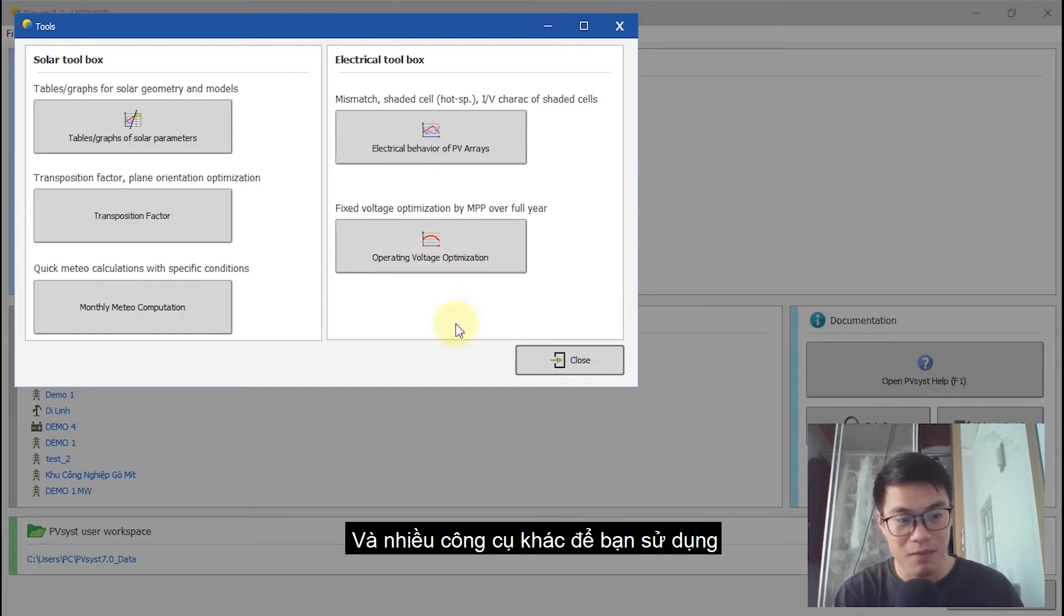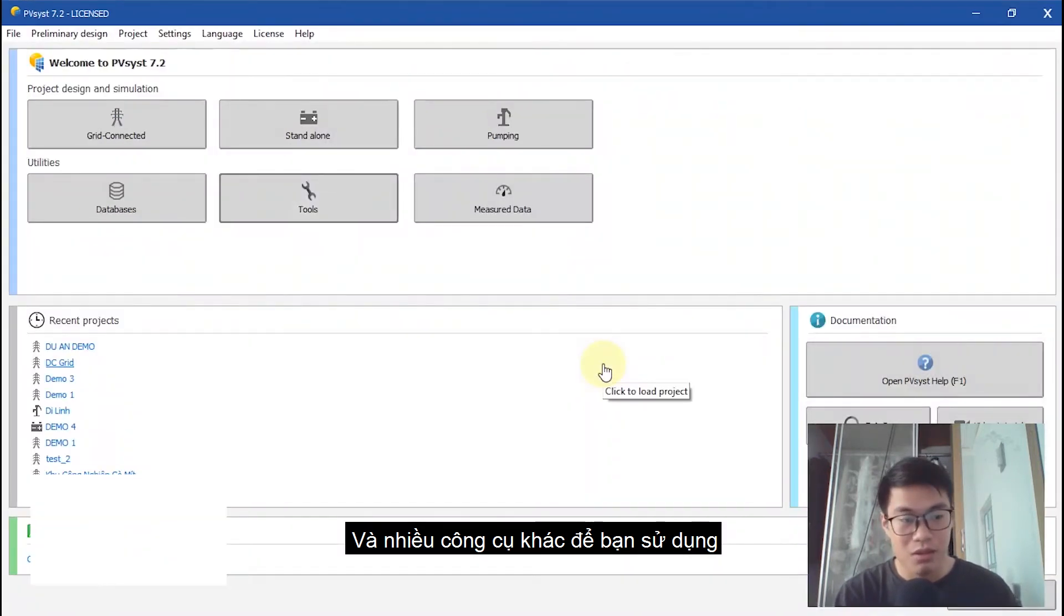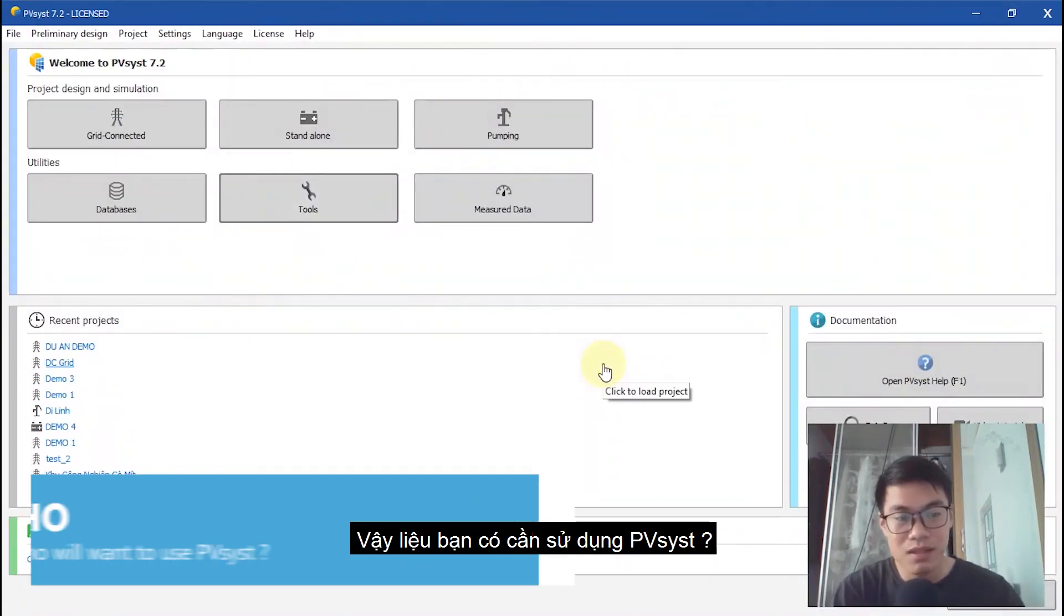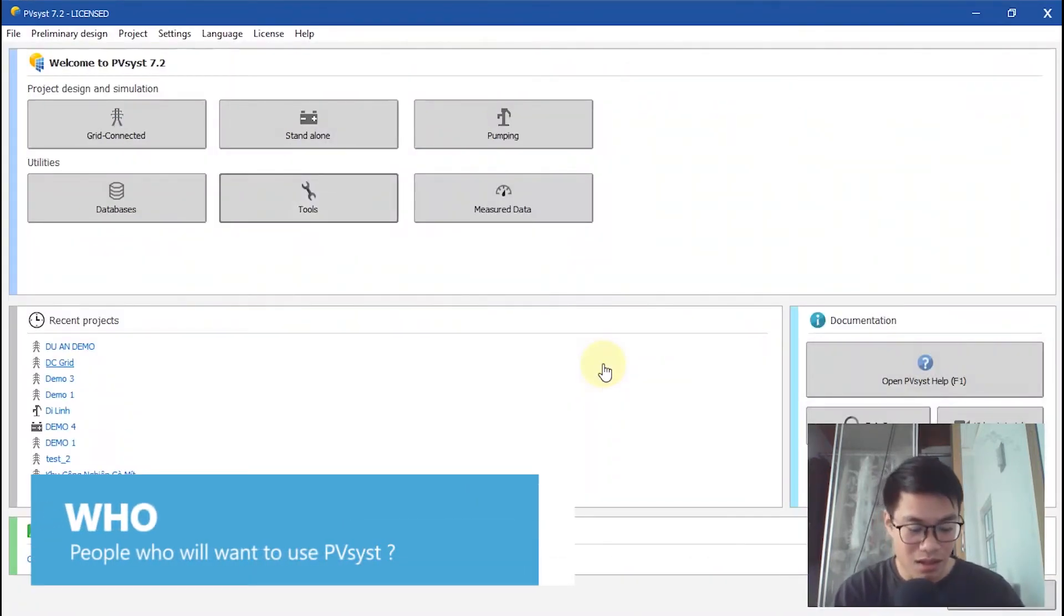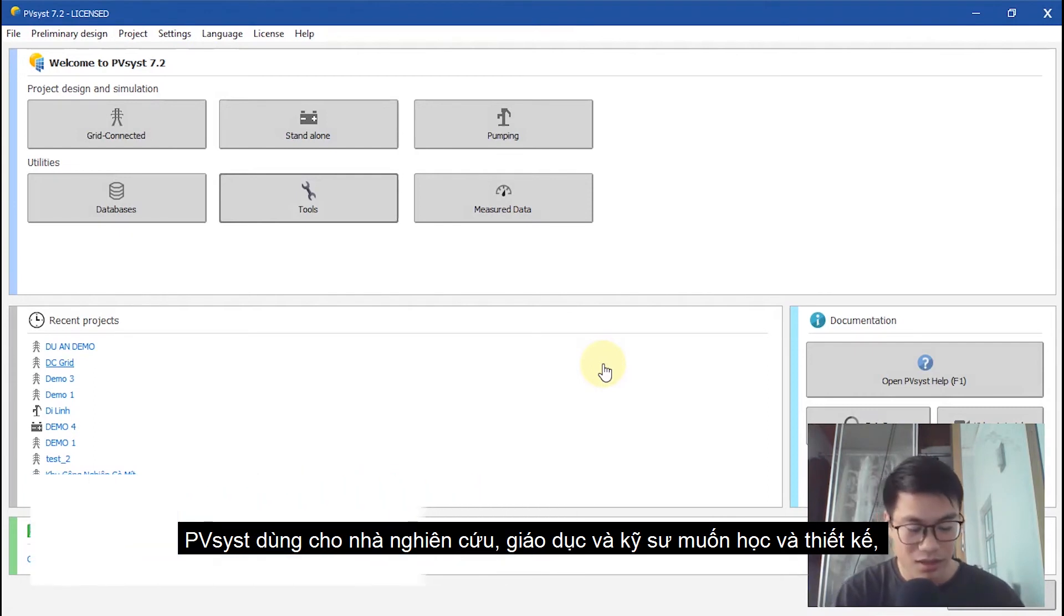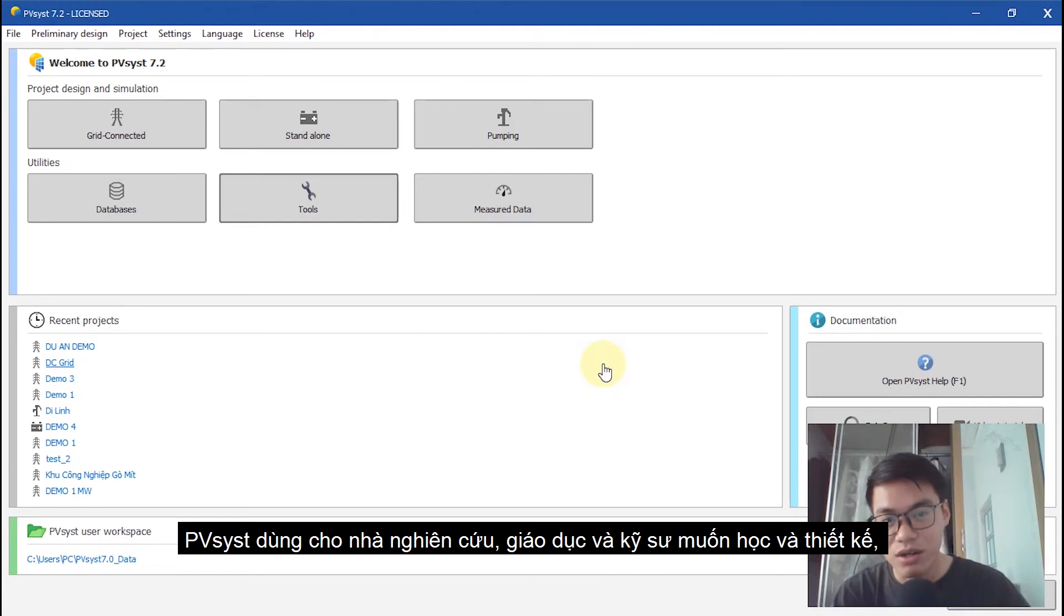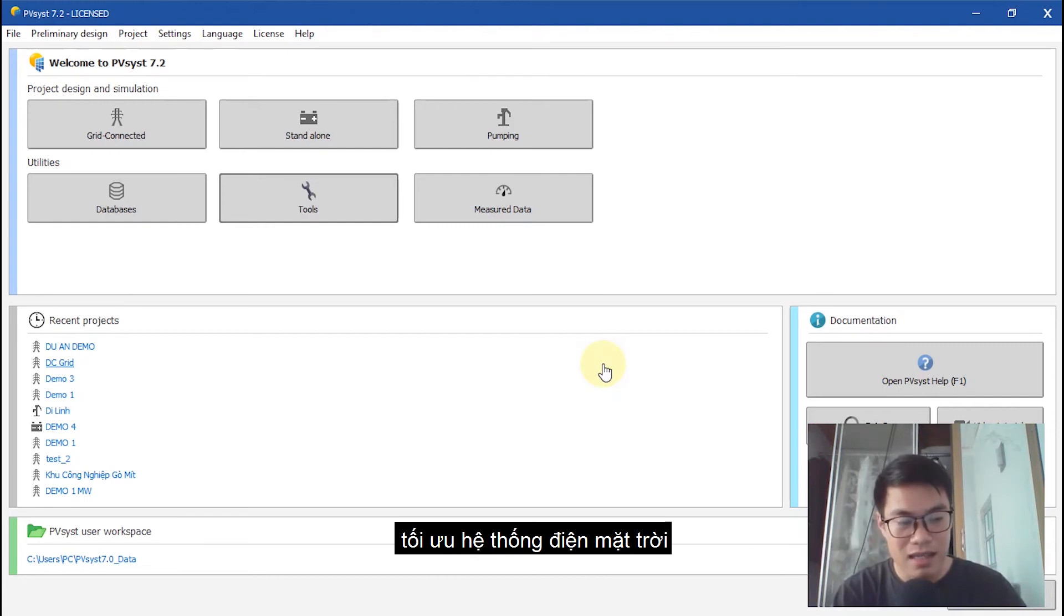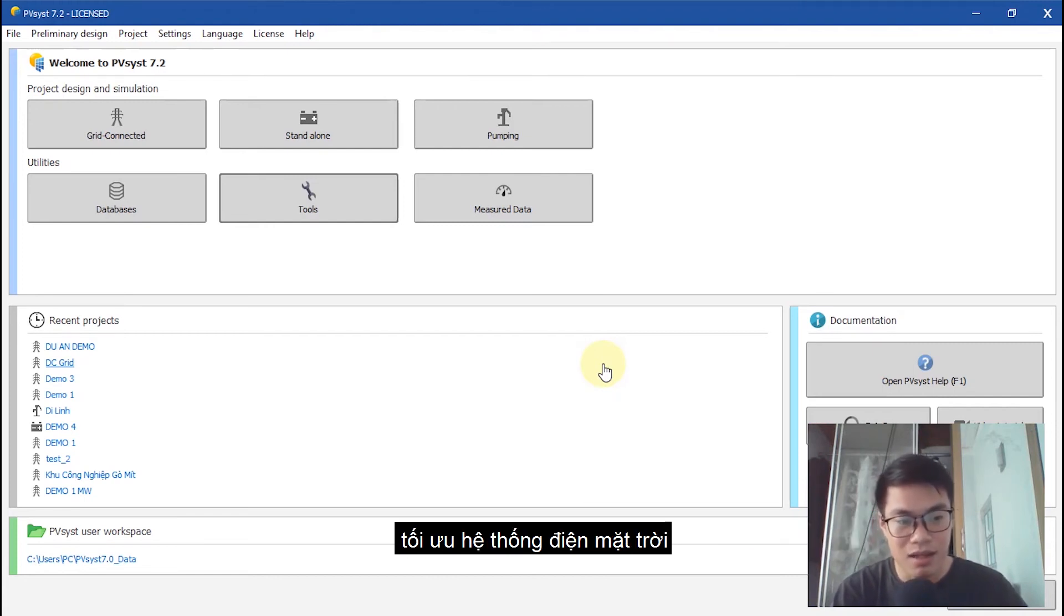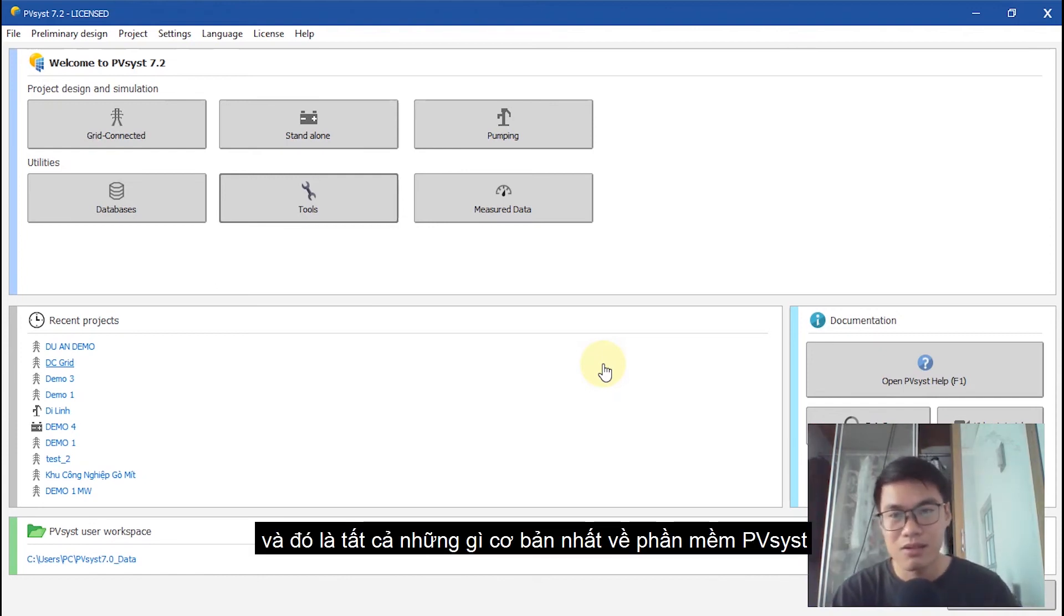And who uses PVSYST are researchers for education and engineers who want to design and optimize their solar system design. And that's all.